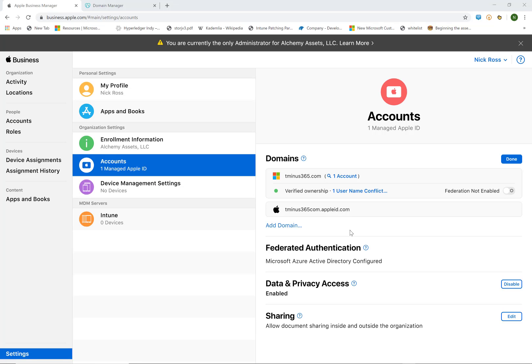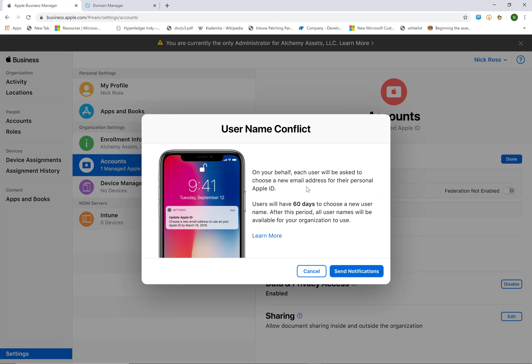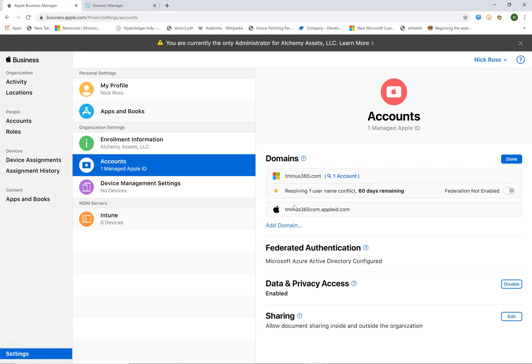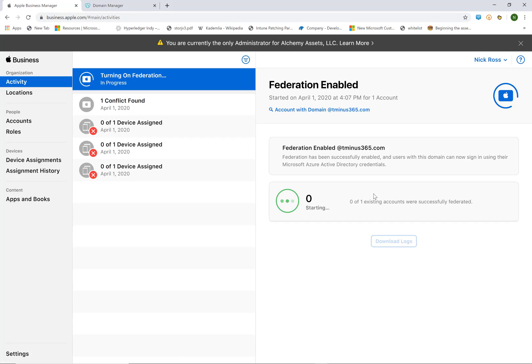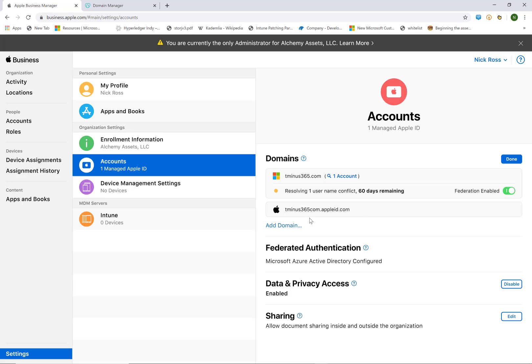So back in the ABM account here we have that domain processing completed and it shows us this one name conflict. So we have the ability to send that end user notification telling them that this domain is now federated. And they will have to relinquish their ownership and change that Apple ID in a matter of 60 days. So they'll get an email notification which I'll show you here in just a minute. I'm going to go ahead and turn on federation. And you can view the activity of that within the portal. It just brings you into the federation enabled section here of activities. And it shows again just that one issue with an account out there that already has that managed Apple ID. So we'll pop into that and see that here in just a minute.